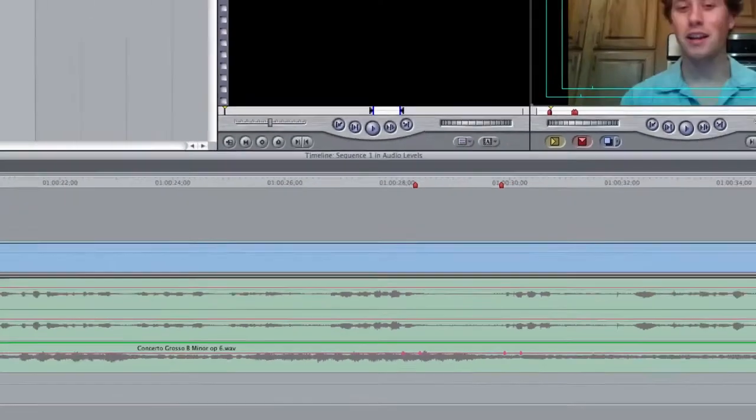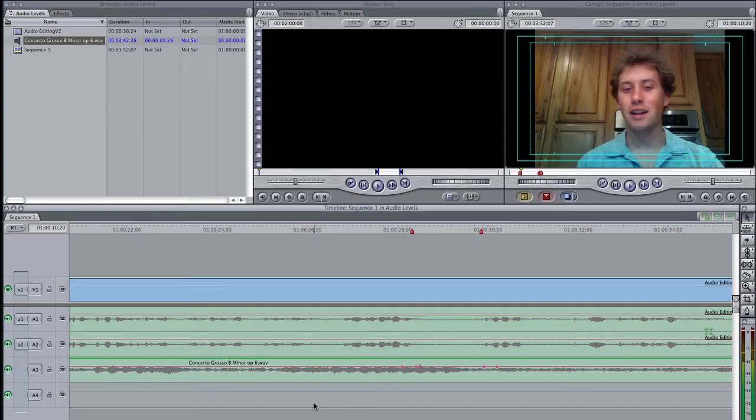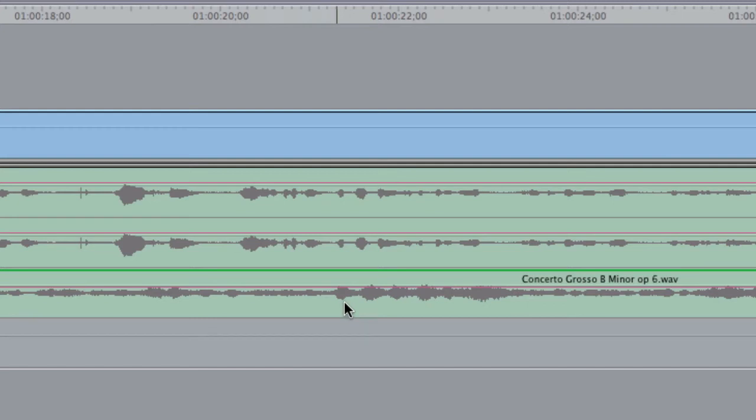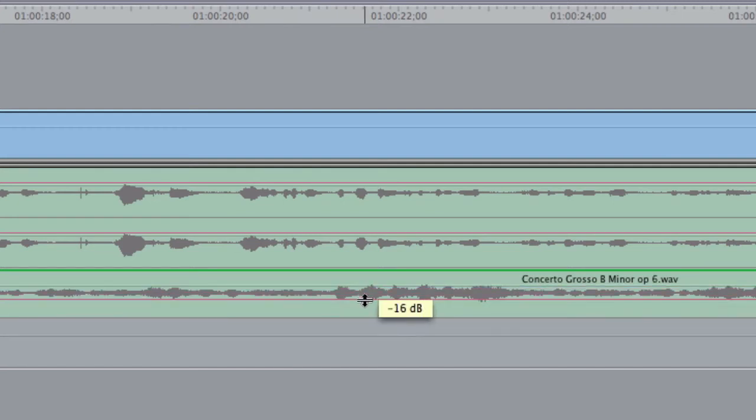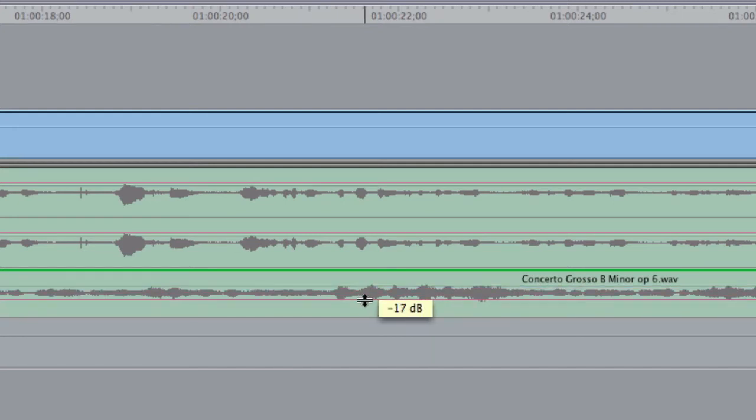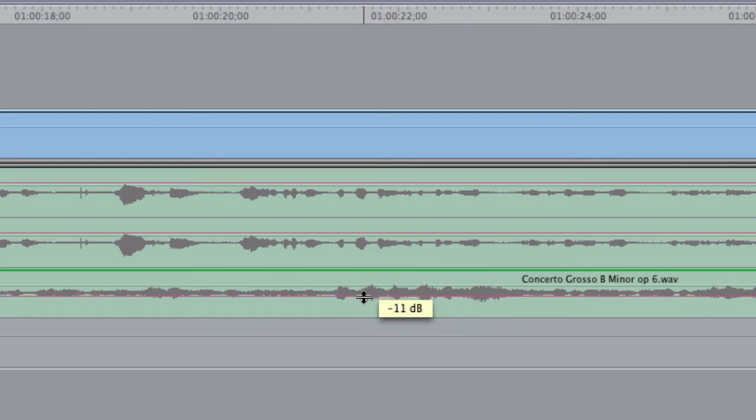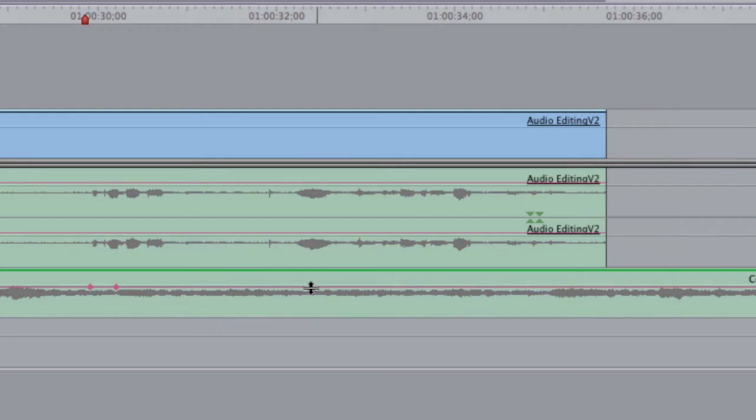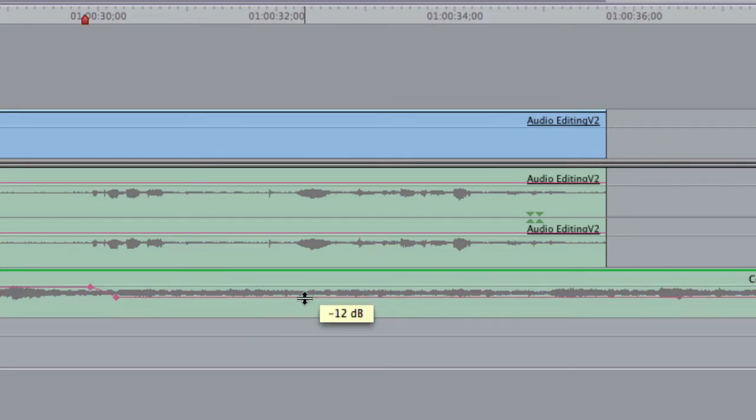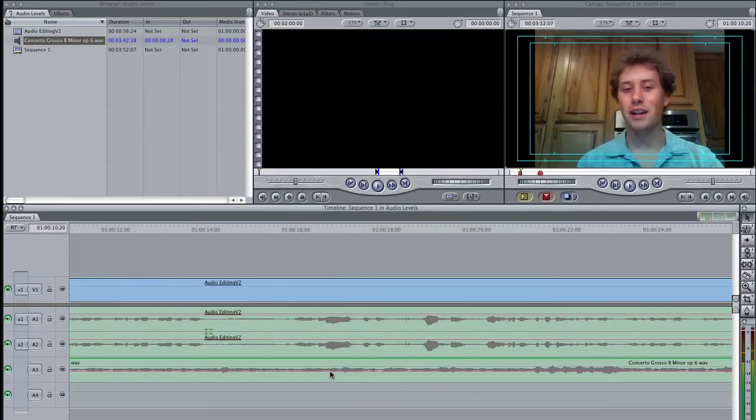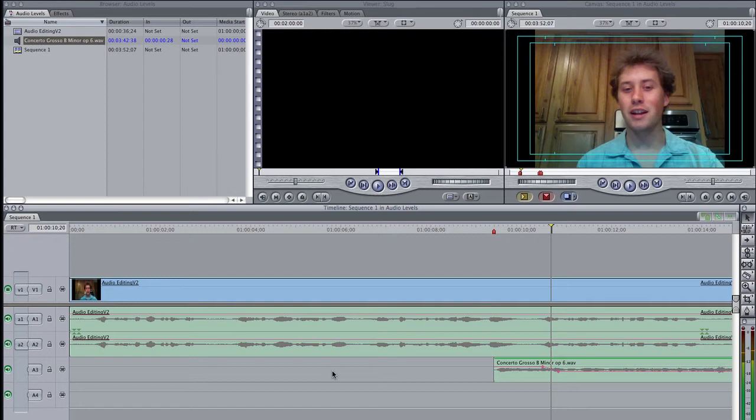And now I'm going to switch to the arrow tool. And with the arrow tool I can hover over the clip overlay and drag it down. And I'm going to go down to around negative 11 dB. You can go a little bit lower. I decided to keep it a little bit higher because I wanted to use classical music.